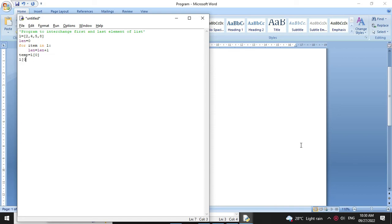So l of 0 equal to l of length minus 1, which is the last element of the list. And then we will store the temp variable to our last element. So l of length minus 1 equal to temp.